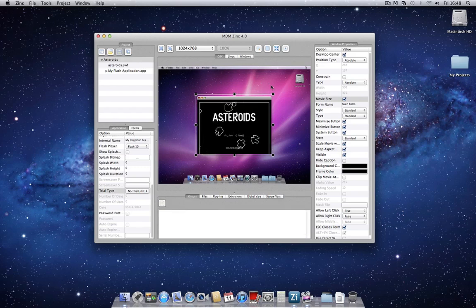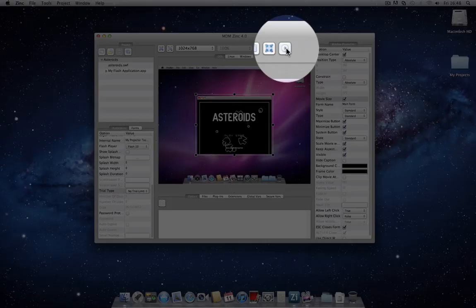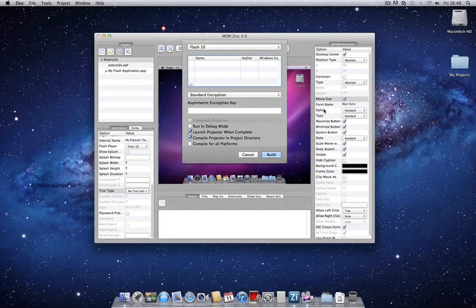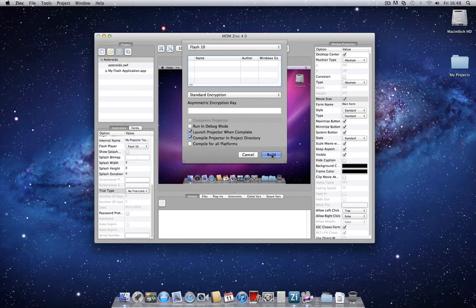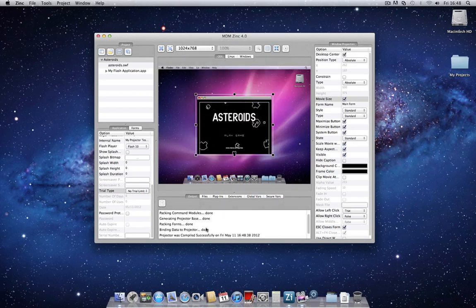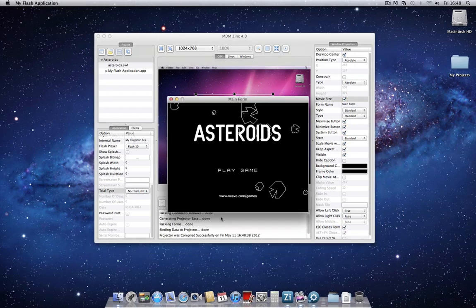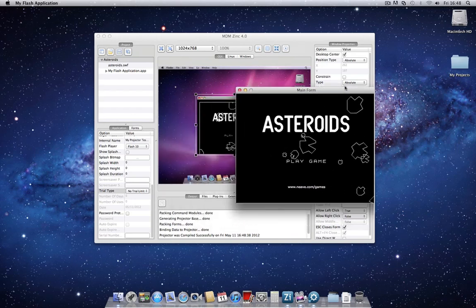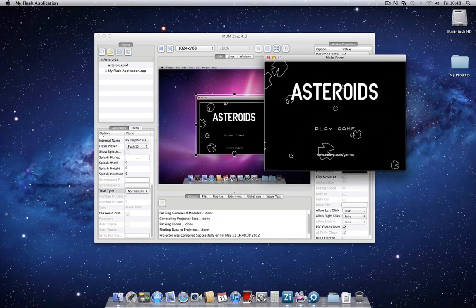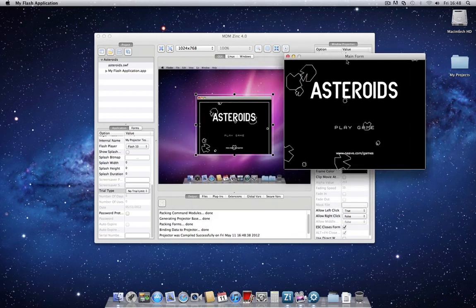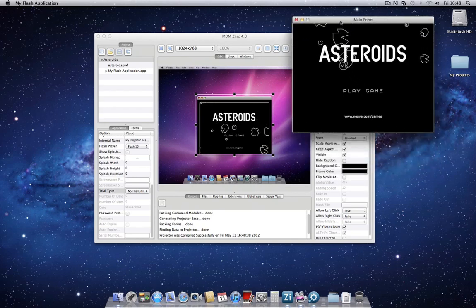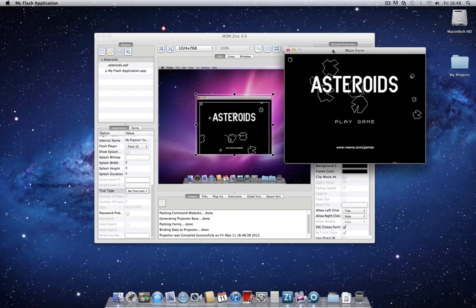We can go right ahead and click on the Build button. And you'll notice the log here now fills it with information. Any error messages or errors during the build process will also be displayed there. And here's our application. Asteroids made in Flash compiled into a completely standalone desktop application for Mac OS X with Zinc 4.